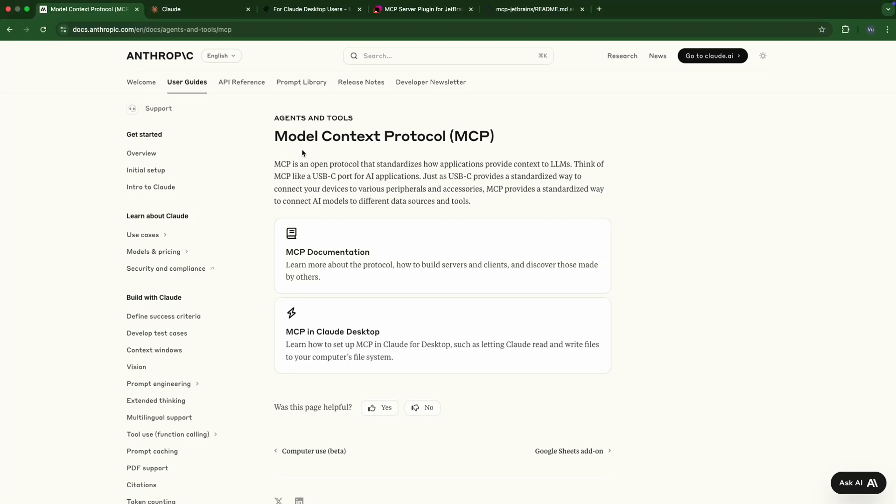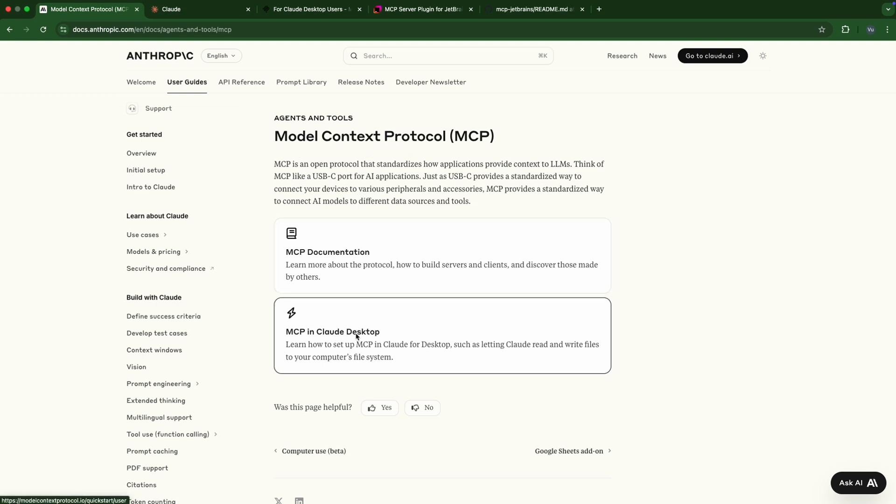Hello everyone, in today's video we're going to build an AI agent for our IntelliJ IDE by using MCP, Model Context Protocol, in Cloud Desktop. At the moment, Cloud Desktop is only available in macOS and Windows, so if you're using Linux it's not yet supported.